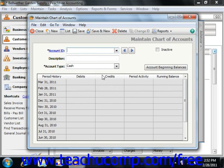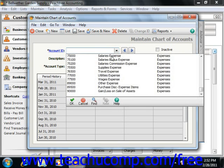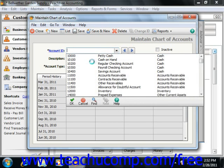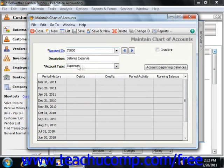The sixth is that account numbers are case sensitive in Peachtree versions prior to Peachtree 2006. The seventh is that there can be only one retained earnings account. Once you've entered an account ID, you would then enter your description. Note that descriptions can be changed at any time.